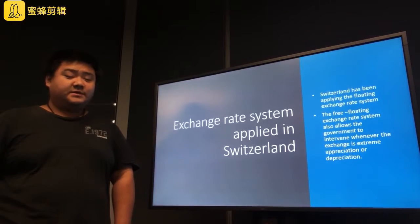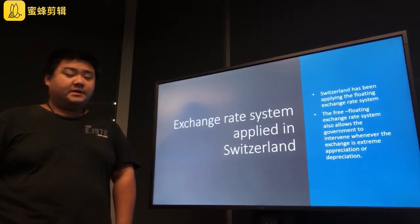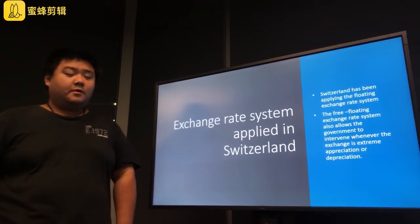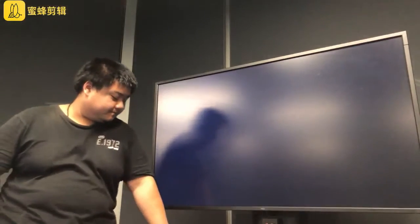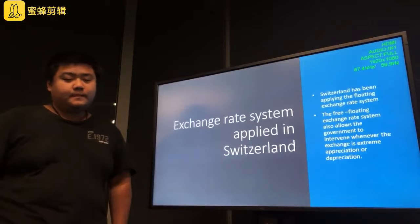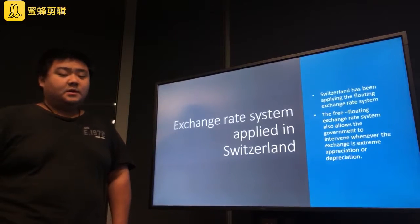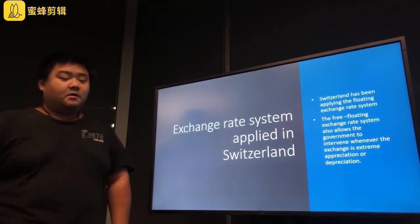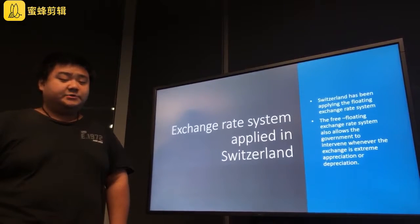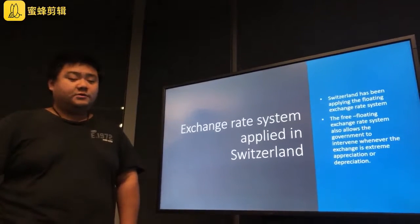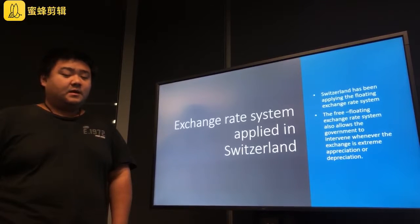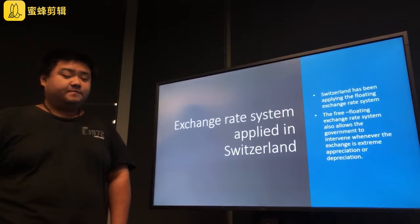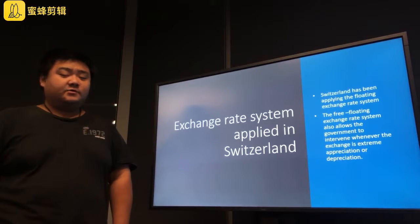Under the floating exchange rate system, the currency either appreciates or depreciates based on its demand and supply, as opposed to revaluation and devaluation by the government as used in fixed exchange rate regimes. The free-floating exchange rate system also allows the government to intervene when the exchange rate has extreme appreciation or depreciation. For example, in September 2011, the Switzerland National Bank introduced a temporary exchange rate floor and capped the exchange rate at 1.2 Swiss francs to the euro.